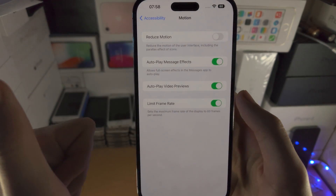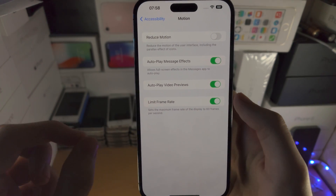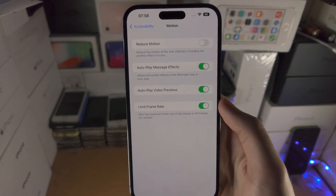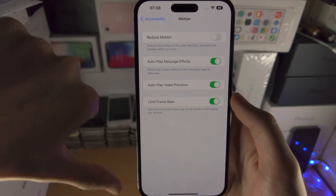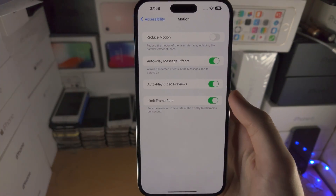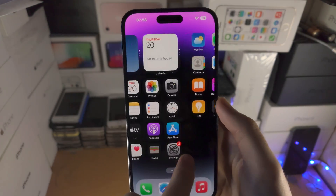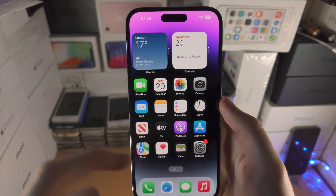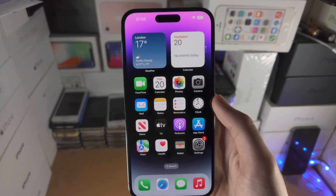The advantage of this is you will get significantly better battery life. The disadvantage is your iPhone may look really choppy or really laggy.